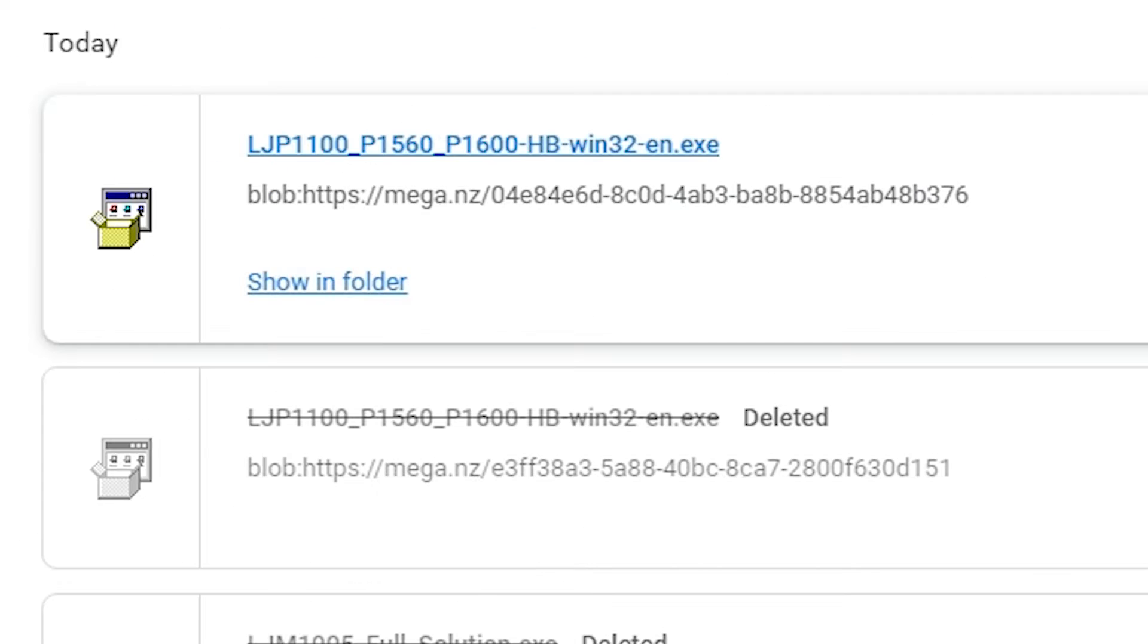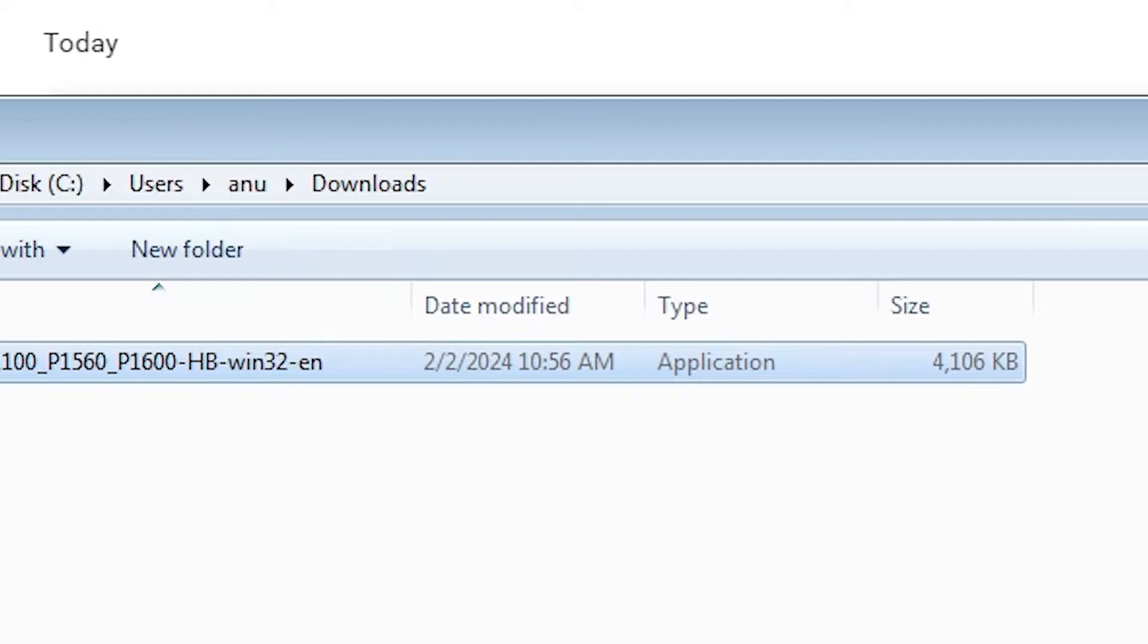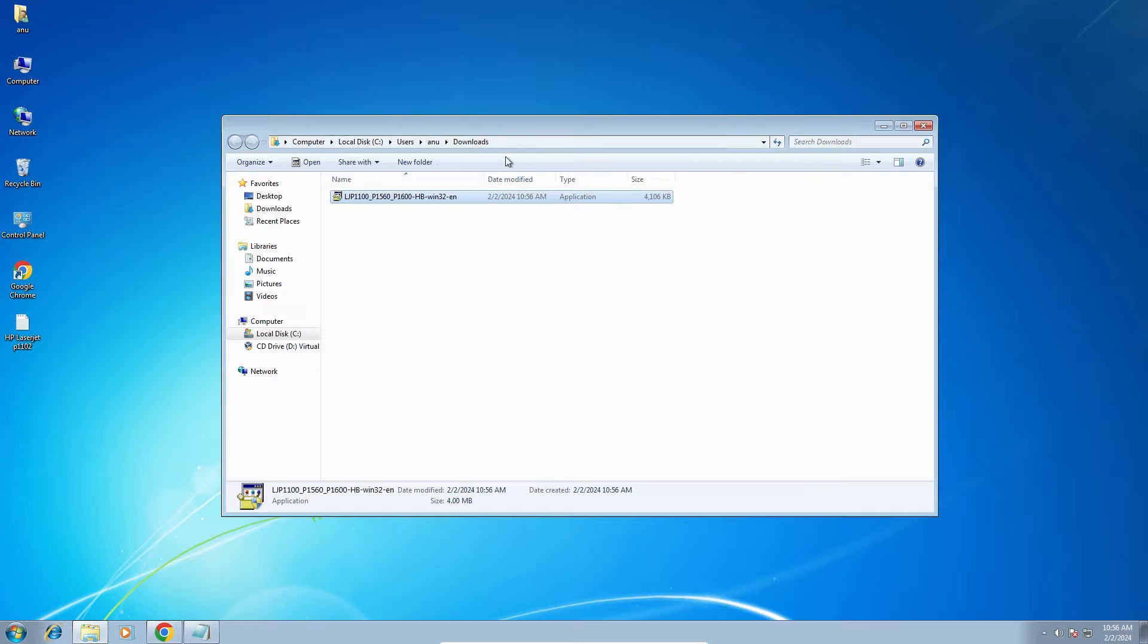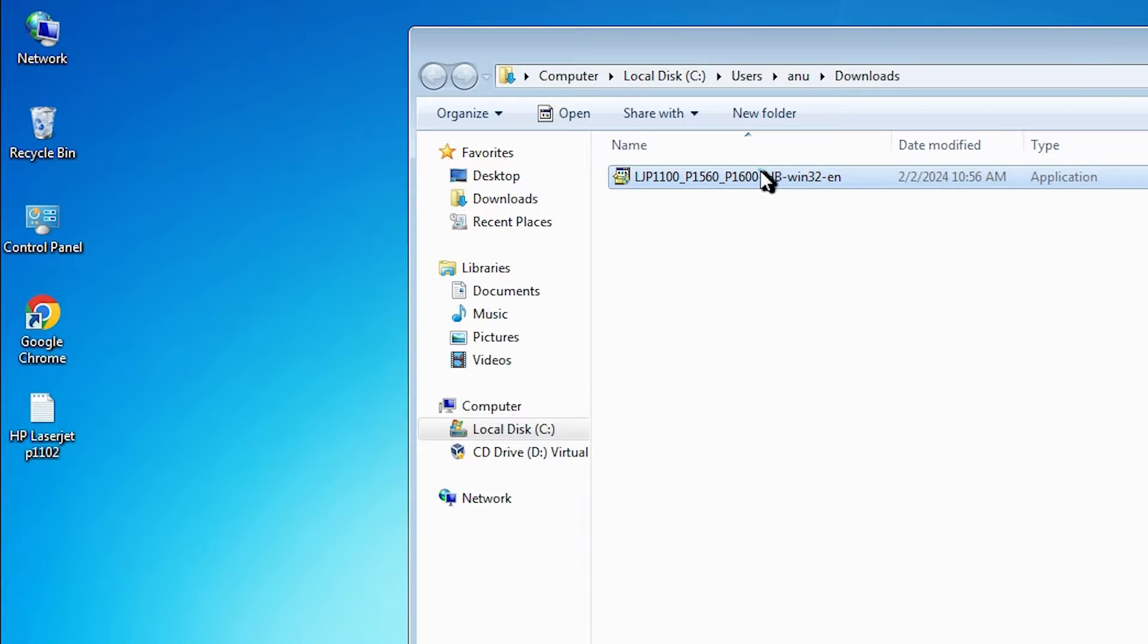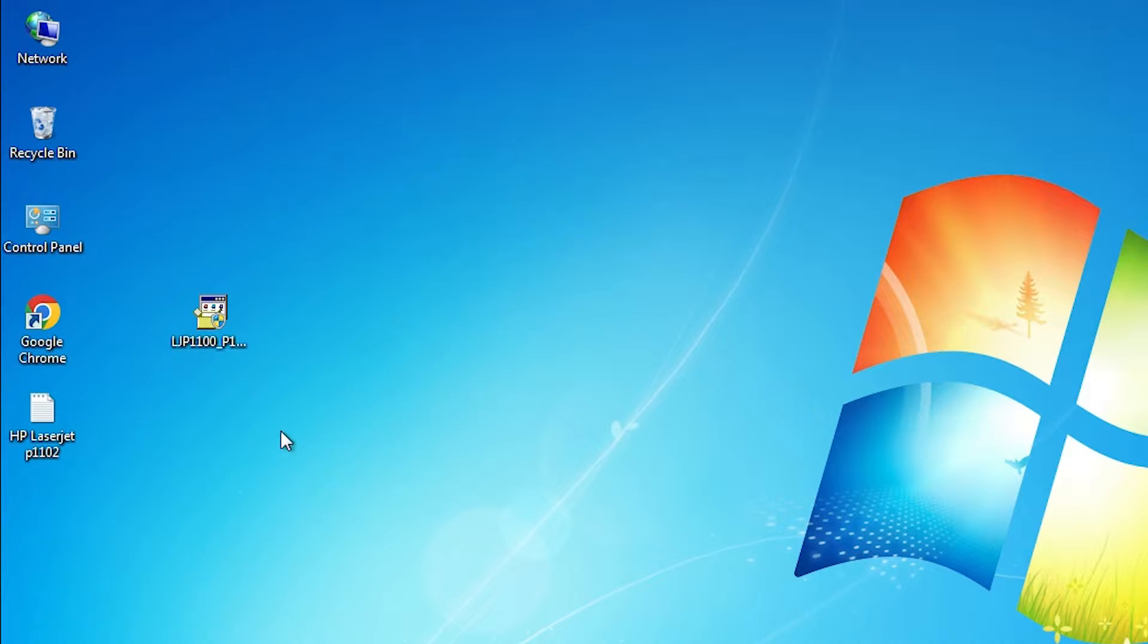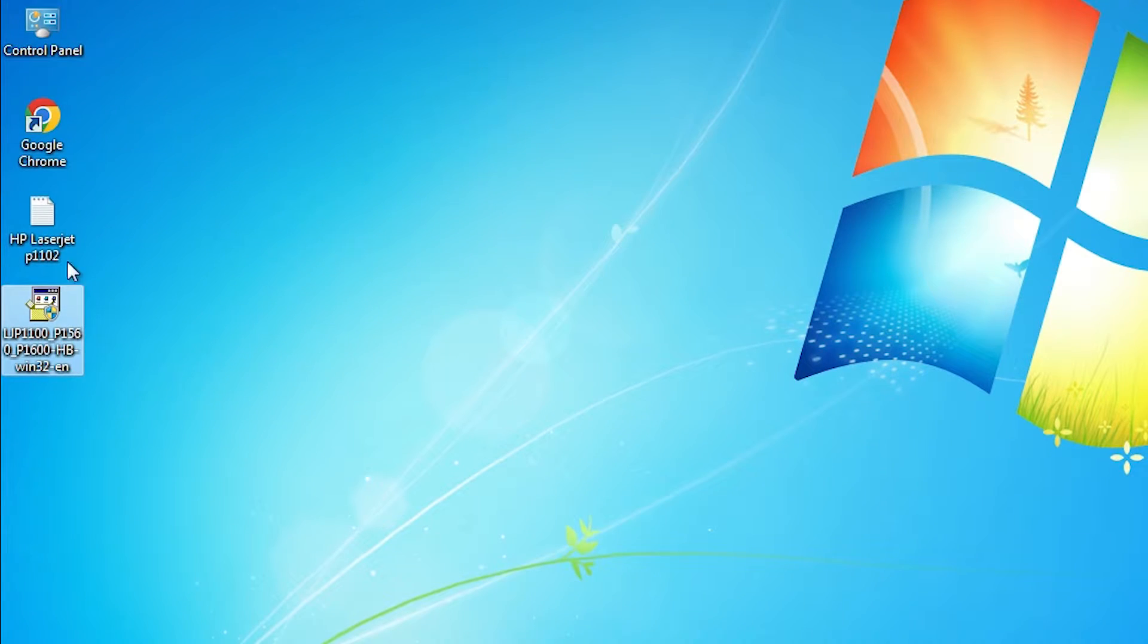Go to show all, show in a folder. Minimize our web browser. Drag this setup file to desktop. Closing. Here is our setup file.